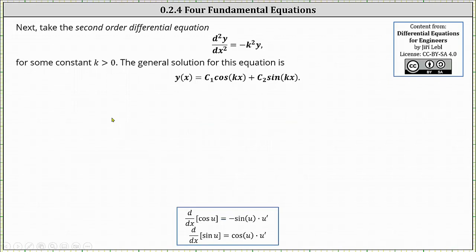Next, take the second order differential equation: the second derivative of y with respect to x equals negative k squared y, for some constant k greater than zero. The general solution for this equation is y of x equals c sub one cosine kx plus c sub two sine kx. Let's verify this solution by determining the second derivative of y and then negative k squared times y.